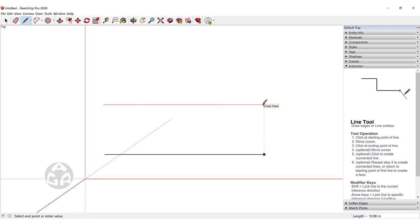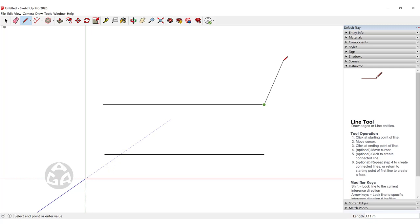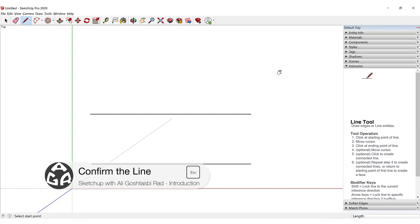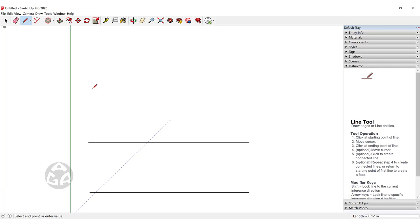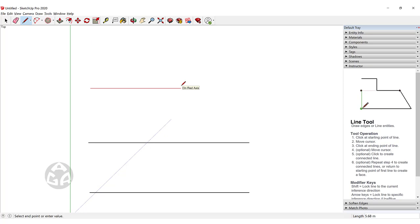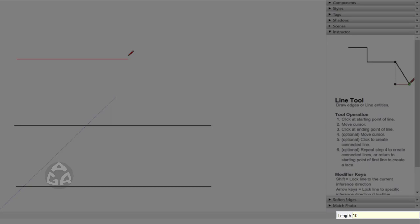The line continues until you make a closed boundary or a face, or you can press the Escape key to confirm the line. The third way to draw a line is to click once, move your cursor to whichever position you want, and type a value for the length. For example, type 10 for 10 meters and then press Enter to confirm.